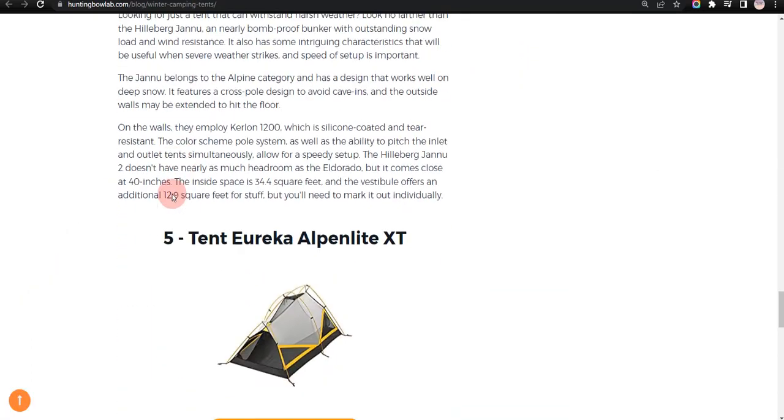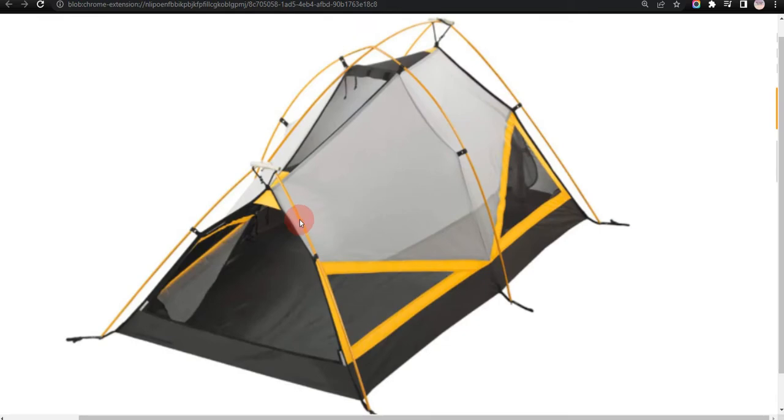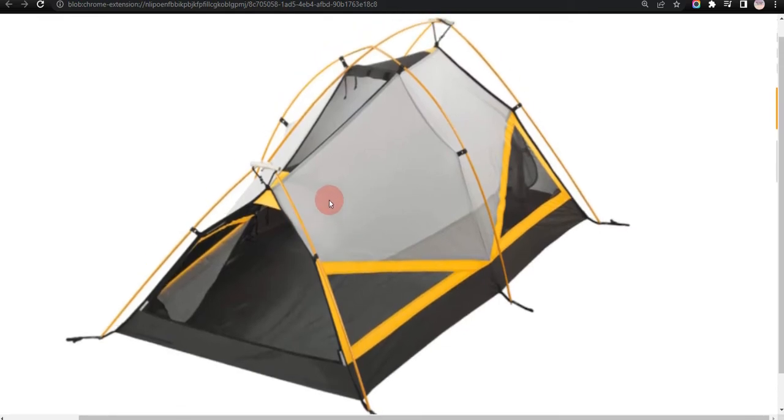Our fifth choice is Tent Yurinka Alpen Light XD, because it offers decent headroom and resists extreme weather conditions, but not the best option for warmer weather.